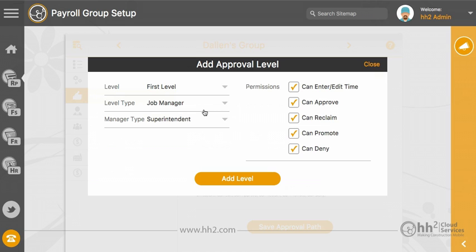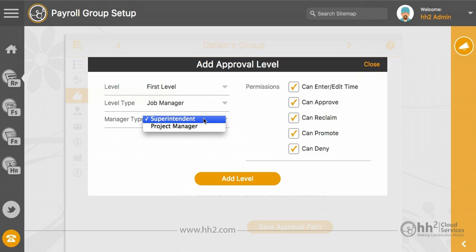Job manager represents a user who is assigned specific jobs that he manages. He will only see time if it is coded to his job. Two default manager types are included: project manager and superintendent. These can also be customized for your company needs.